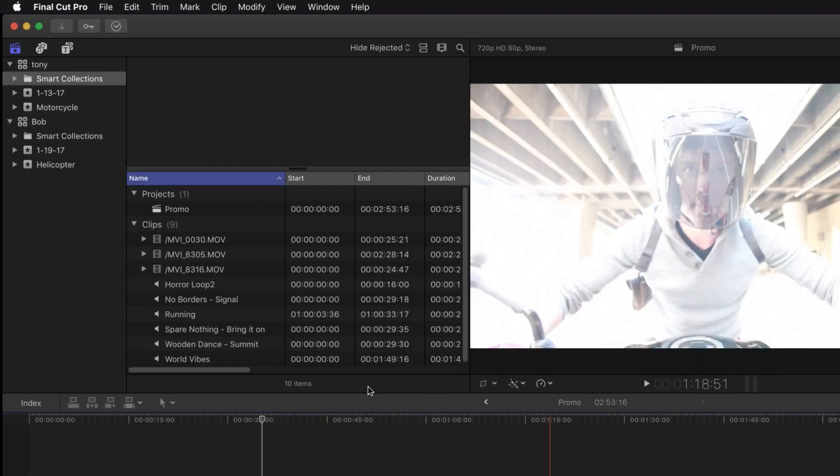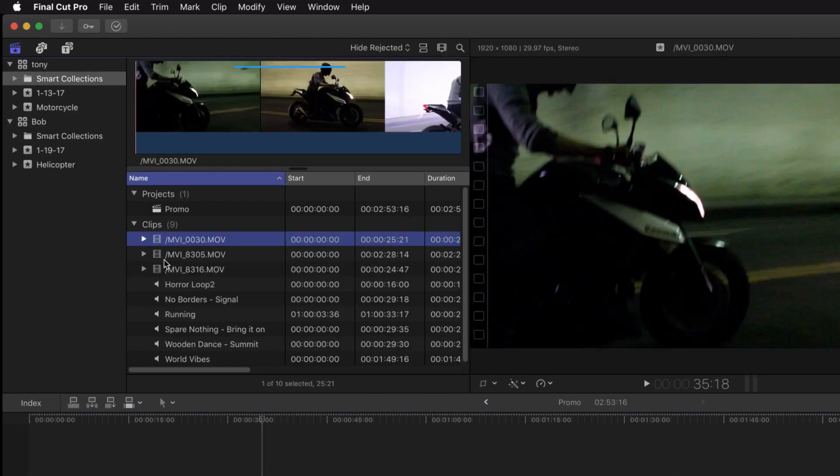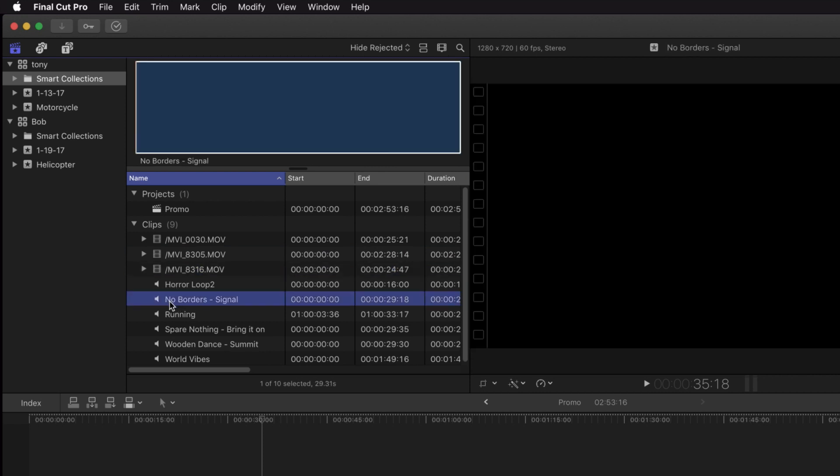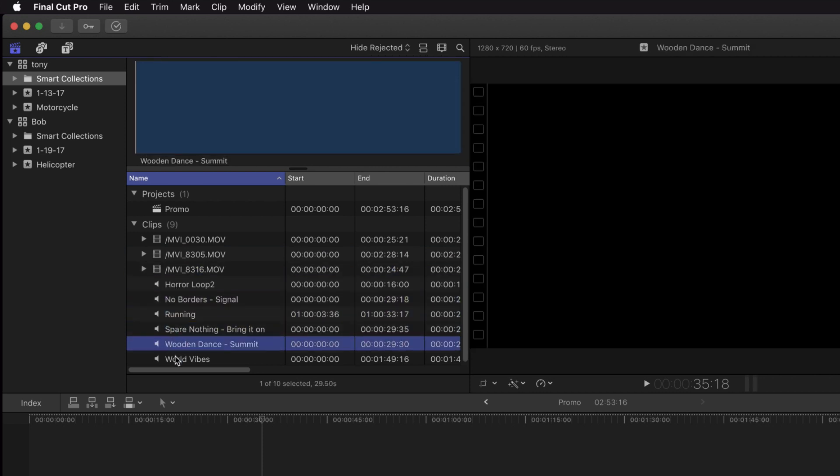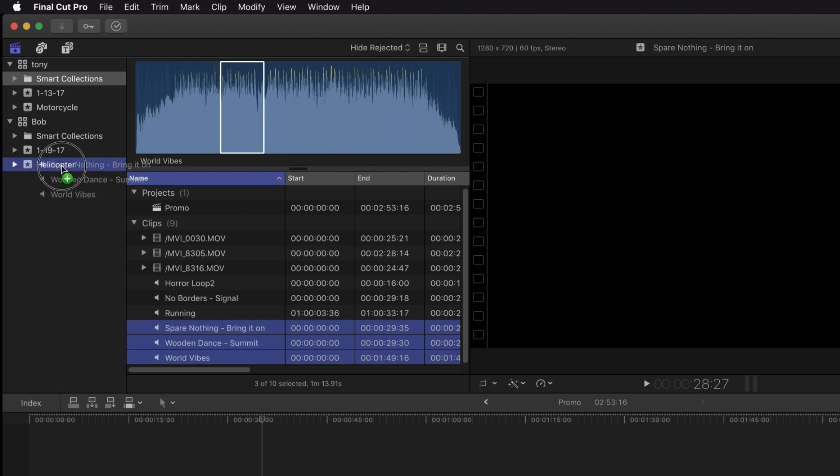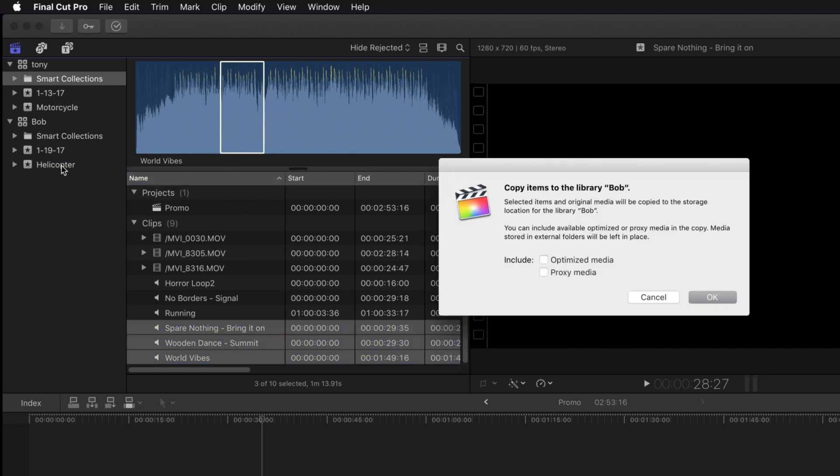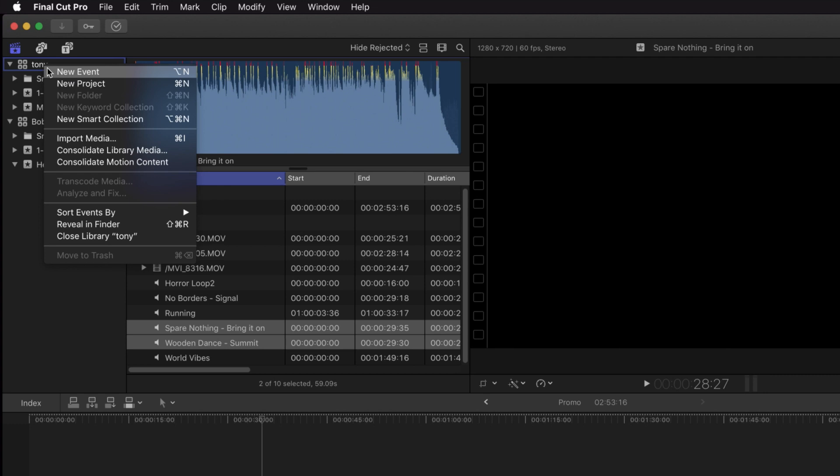I can see all the clips and projects in the library. They can be cut right into a sequence or imported into the current Final Cut Pro X project. The media isn't being duplicated. I've just made copies of the clips for use in my library.